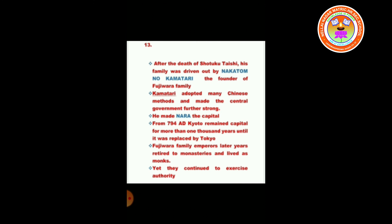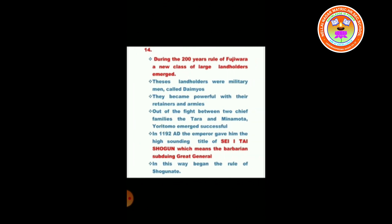Fujiwara family emperors in their later years retired to monasteries and lived as monks, yet continued to exercise authority. During the 200 years of Fujiwara rule, a new class of large landholders emerged. These landholders were military men called Daimyos. They became powerful with their residences and armies. After the fight between two chief families — the Taira and Minamoto — Yoritomo emerged successful. In 1192 AD, the emperor gave him the title of Sei-i Taishogun, meaning 'the barbarian-subduing great general.' In this way began the rule of the Shogunate.